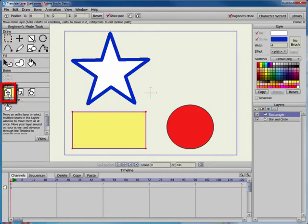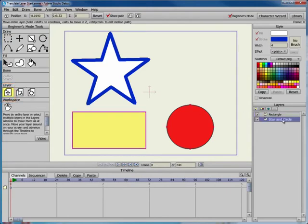The Translate Layer tool translates or moves all objects on a selected layer. For example, say you have a star and a circle on one layer and another shape on a second layer.